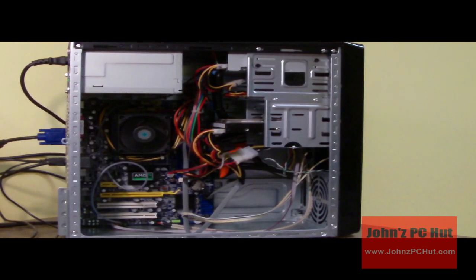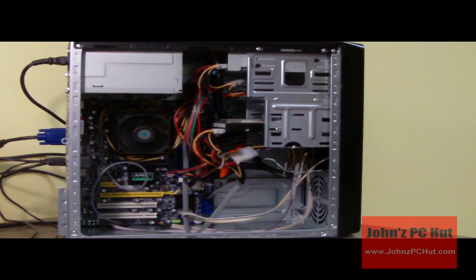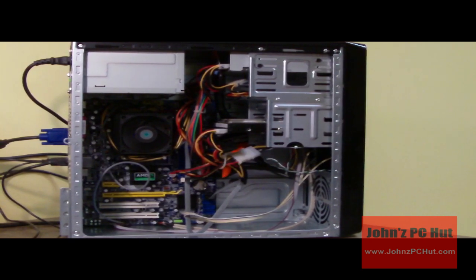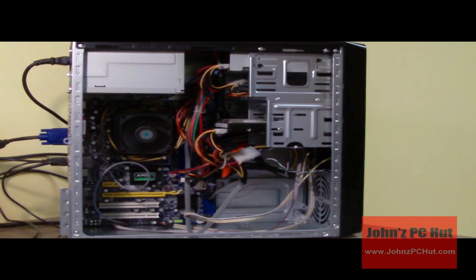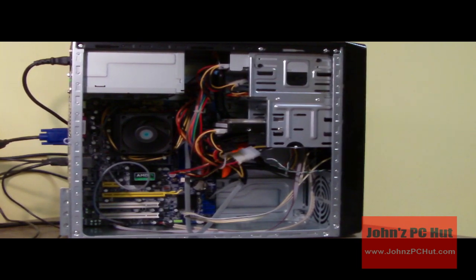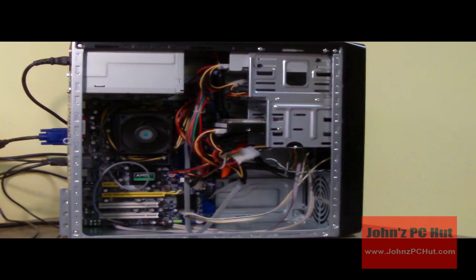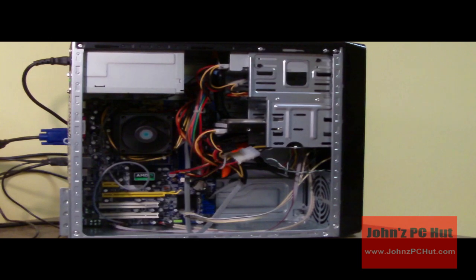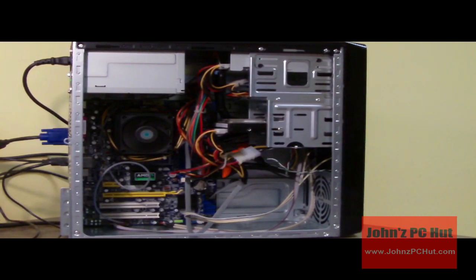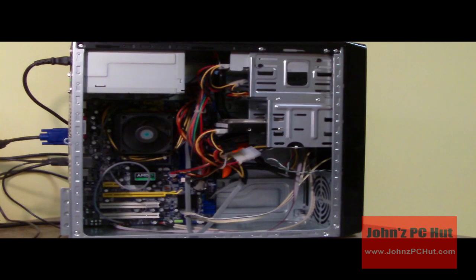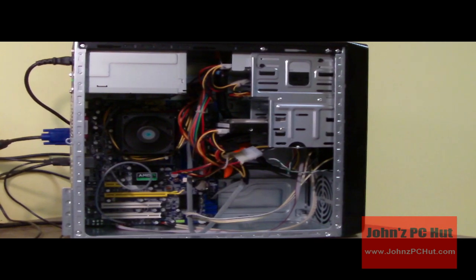If you ever need to build a computer on the cheap, that's one way you can do it by finding old machines at recycling centers or thrift shops. It can definitely be done. It runs great, and I just wanted to share that with you. Have a nice day.